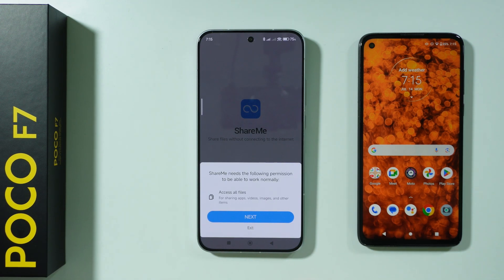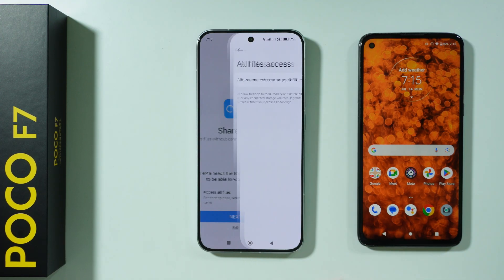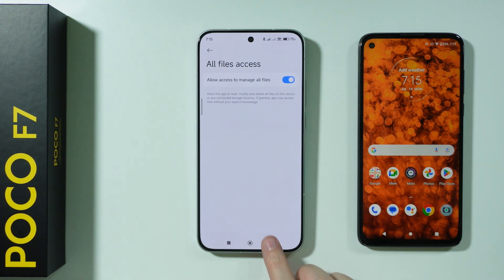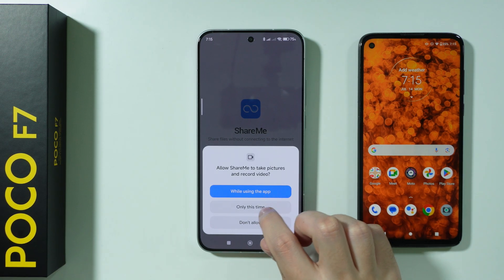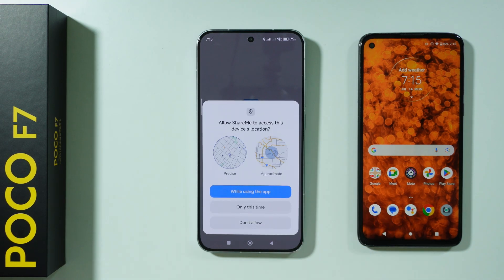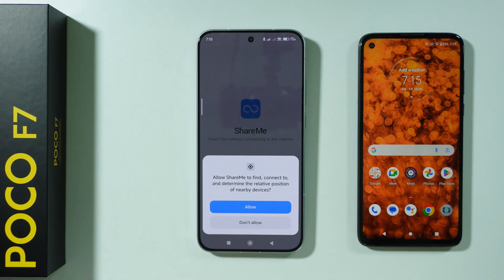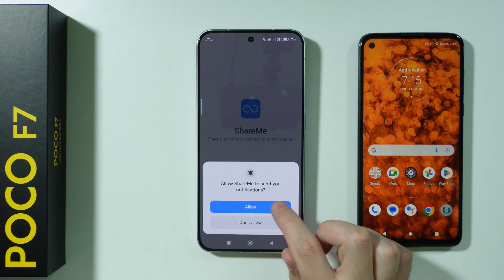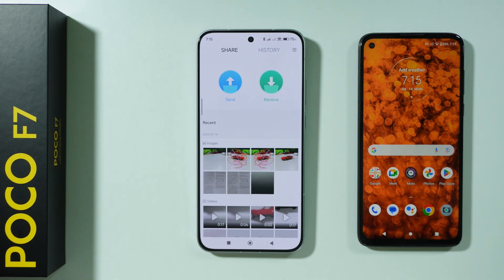So if we go into ShareMe, we need to grant some permissions. Let's just grant everything so that this app has access to our files. We're going to choose 'while using the app.' We don't have to grant permission to location, but we need to grant pretty much everything else.